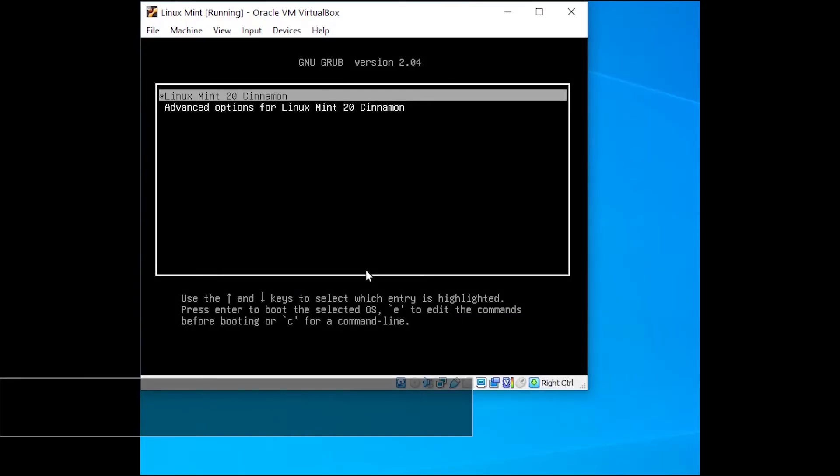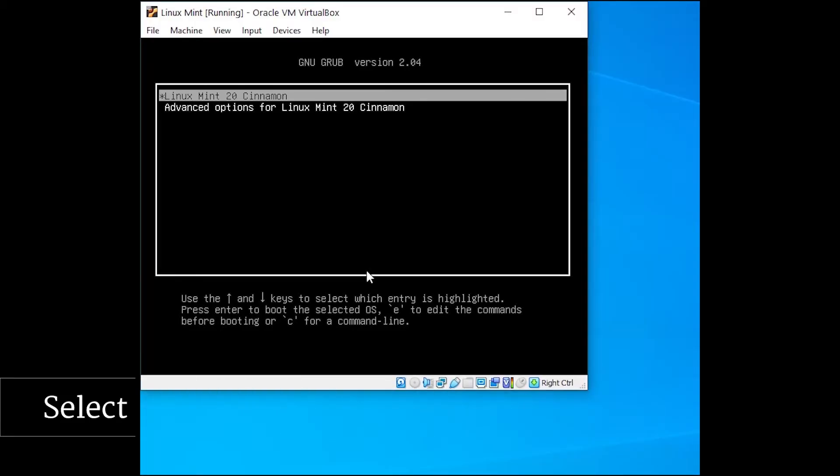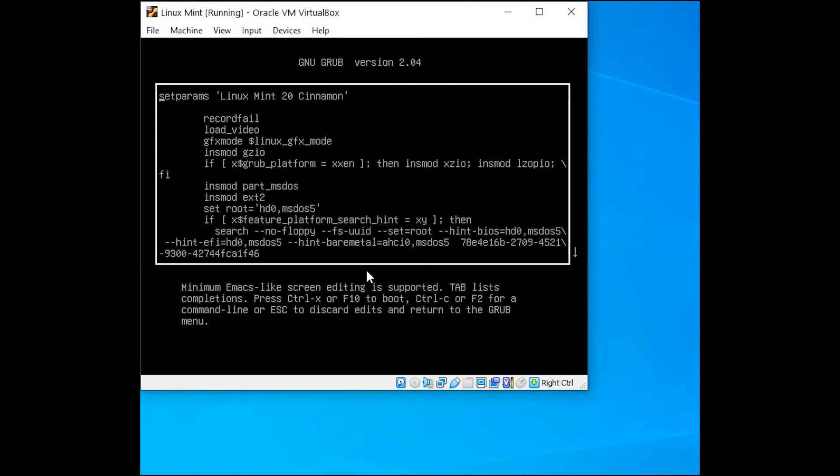From there, you want to select your default operating system. It'll say Linux Cinnamon Mint or maybe Ubuntu 20.04 LTS, something like that that you would normally recognize it by. If you need to, you can hit the up and down arrow keys on your keyboard to highlight the correct system. And then once you're there, press the letter E on your keyboard. That will bring us into a text editor where we can change around some of the options that will be used while the system is booting.